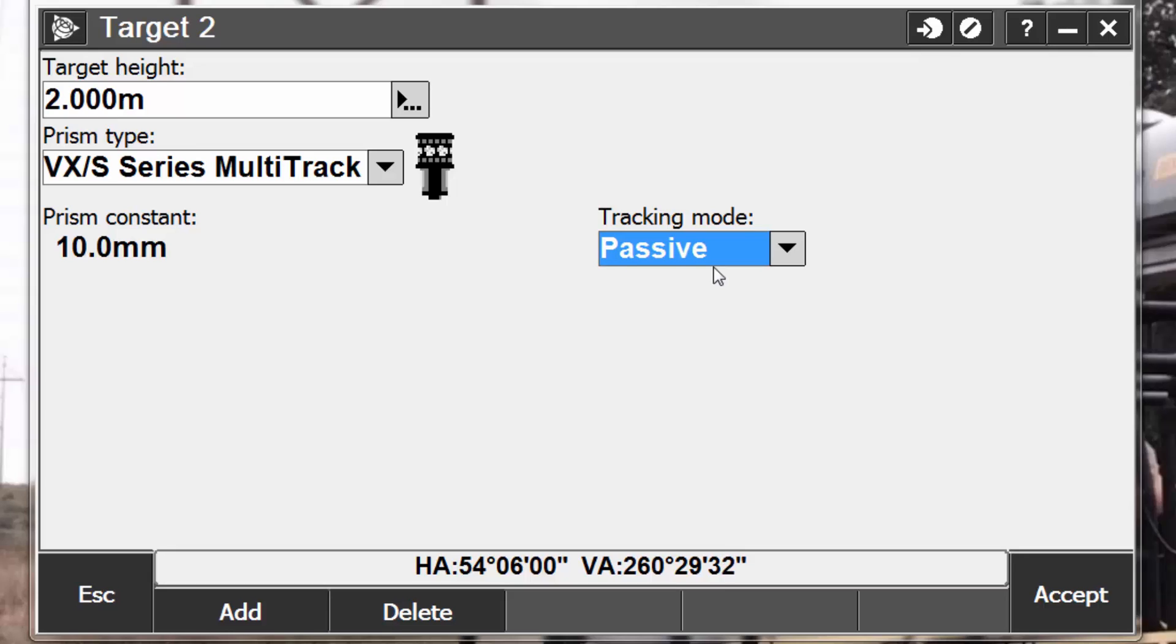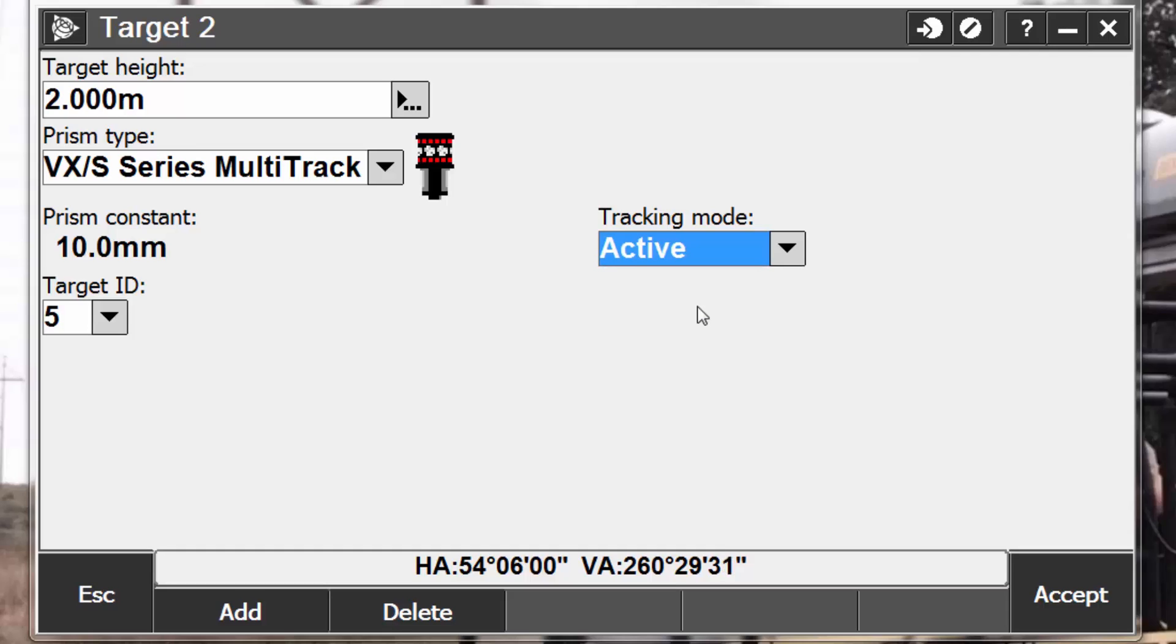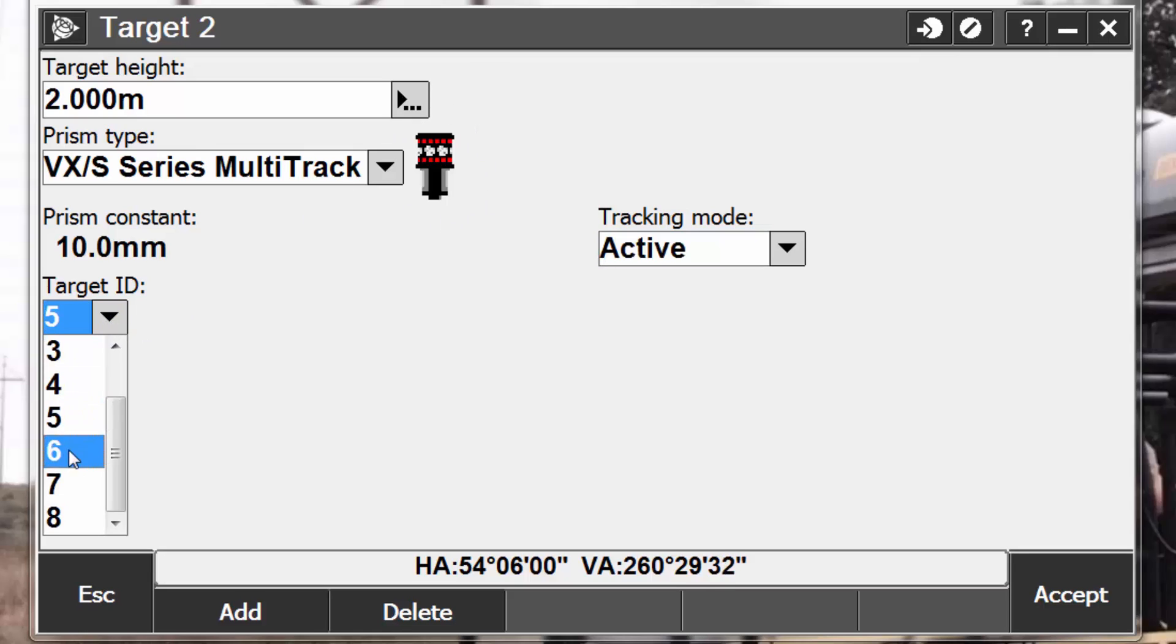If you operate in a highly reflective environment or on a site with many prisms, then you can set the tracking mode to active to ensure that you maintain a constant lock on the target. This means that the VX S-Series robots will only track the multitrack prism that is set to the target ID specified in the software.